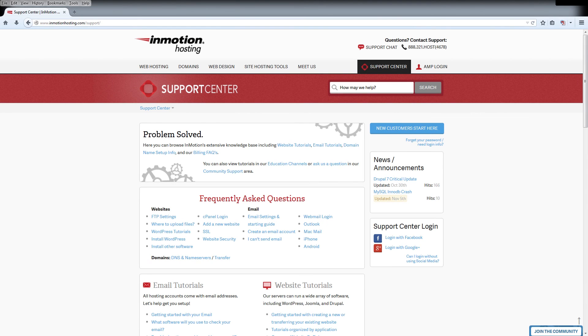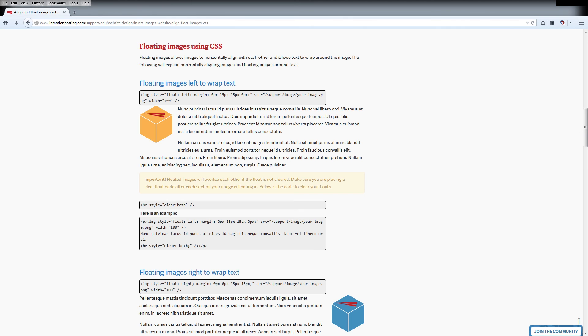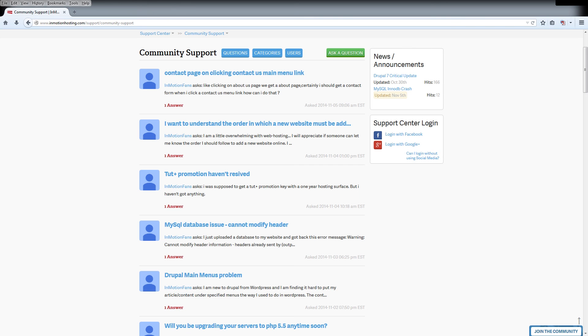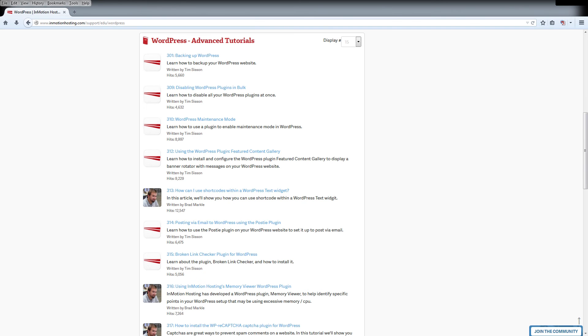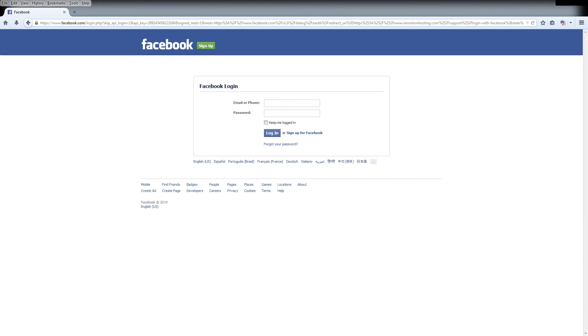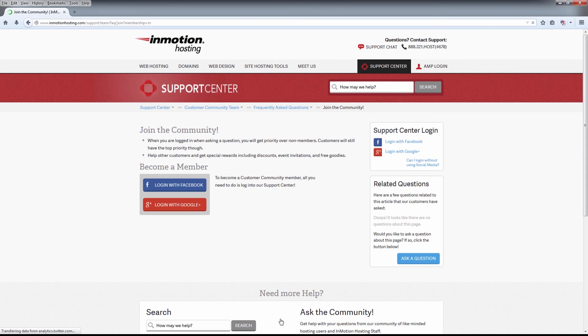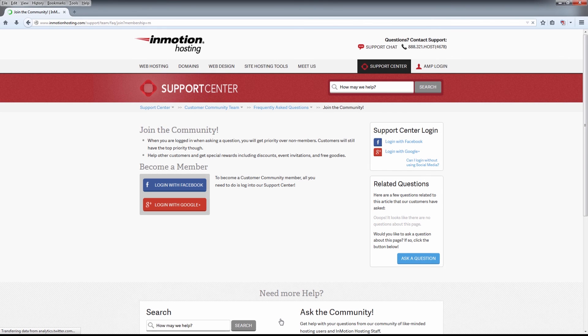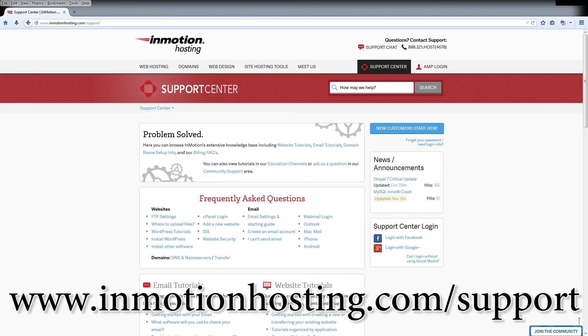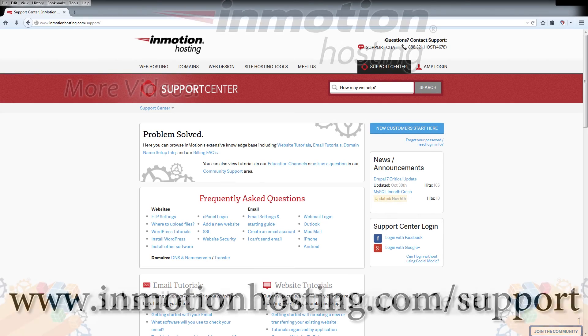Do you know the InMotion Hosting Support Center has thousands of articles, pictures, and video tutorials to help you out with your web hosting questions? It's something for everyone, from beginners to experts. Join our community and sign up with your Facebook or Google Plus for free swag, prizes, and discounts. Visit our support center at InMotionHosting.com.